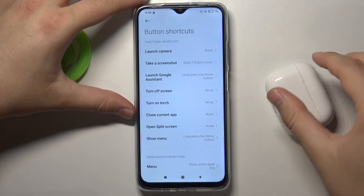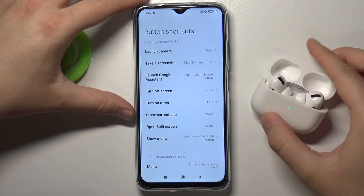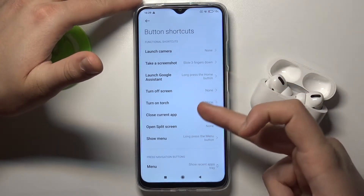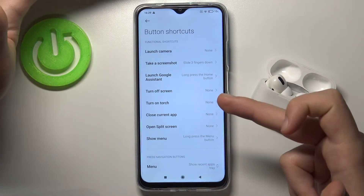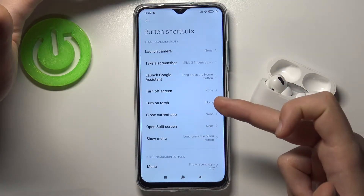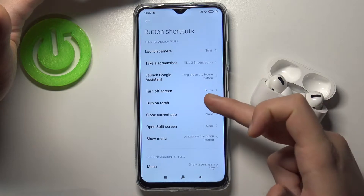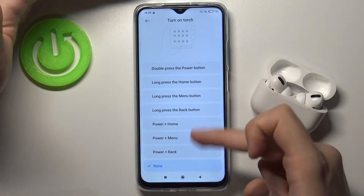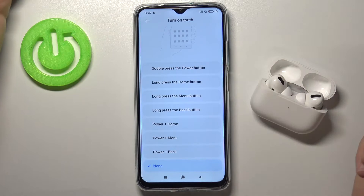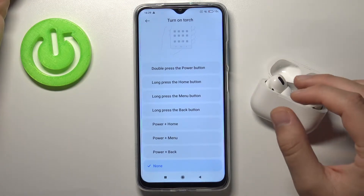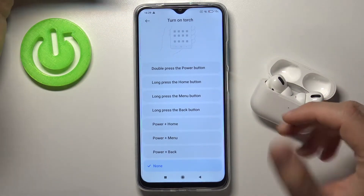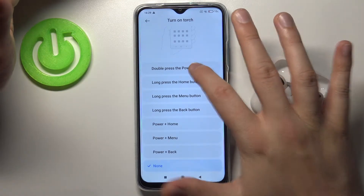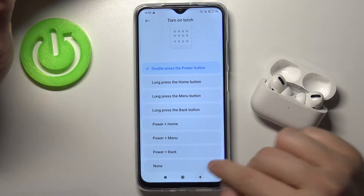Here we have a few options. For example, we can set up to open the torch. As you can see, we can pick a couple of options — for example, we can use double press the power button or long press the home button. Let's set double press the power button.